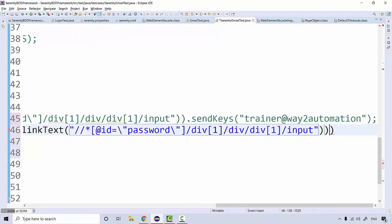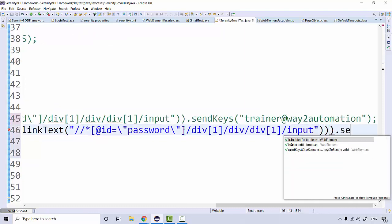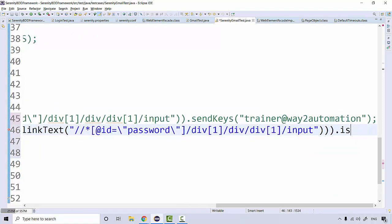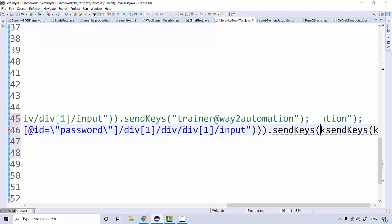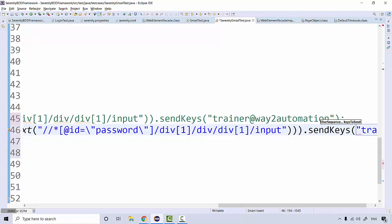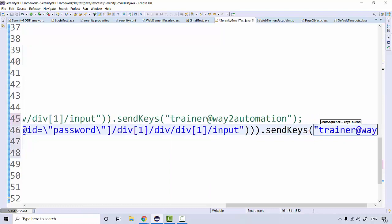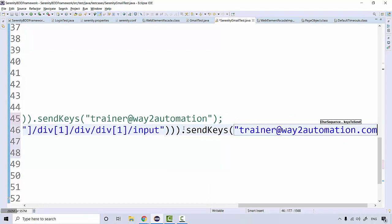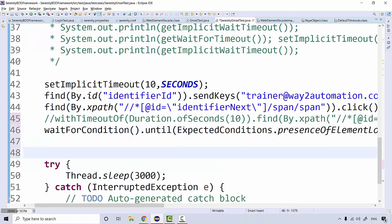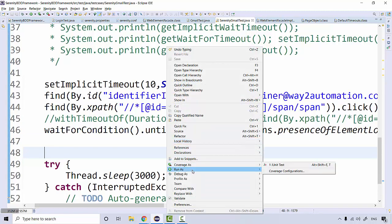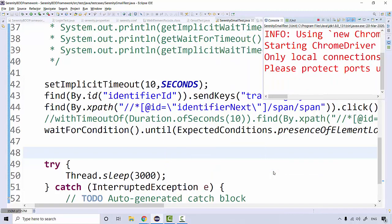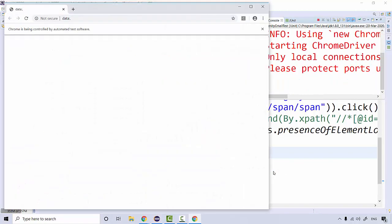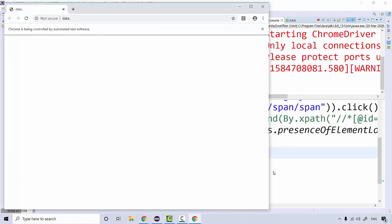I'll paste the XPath here, then call 'send_keys' and enter my email ID. I'll run this code again — these are expected conditions and they are actually coming from the Selenium WebDriver itself.